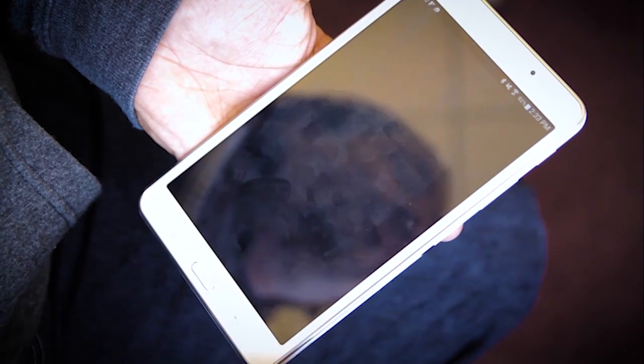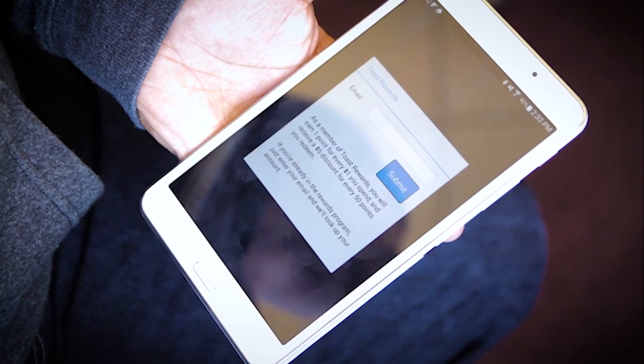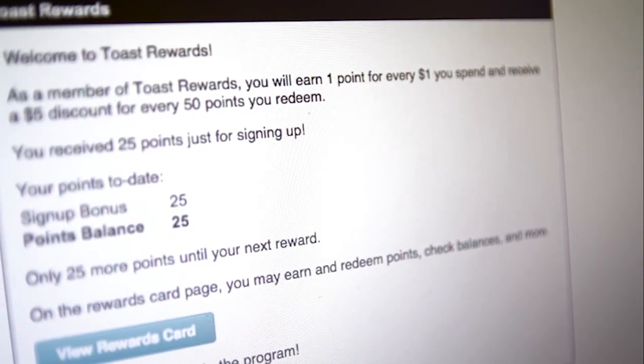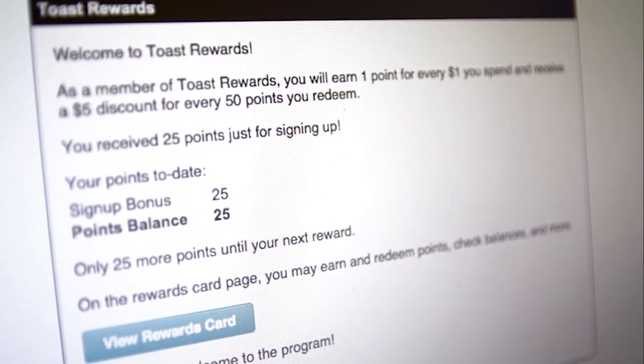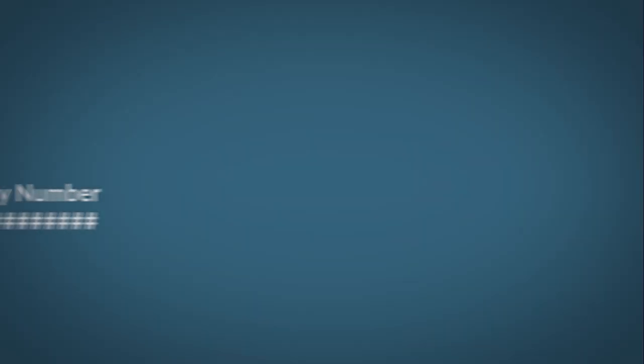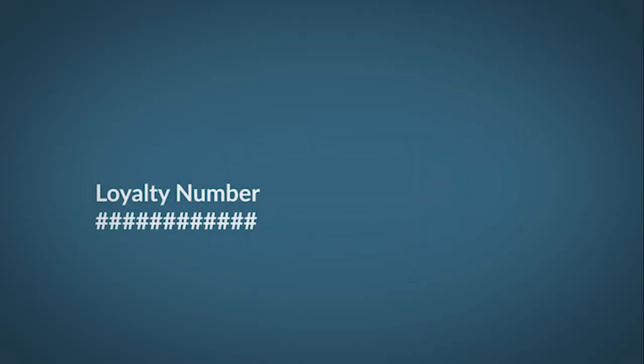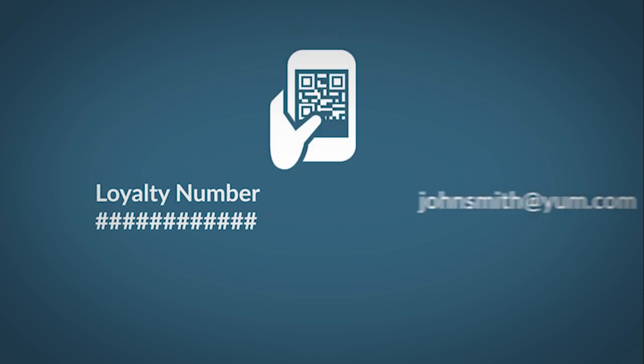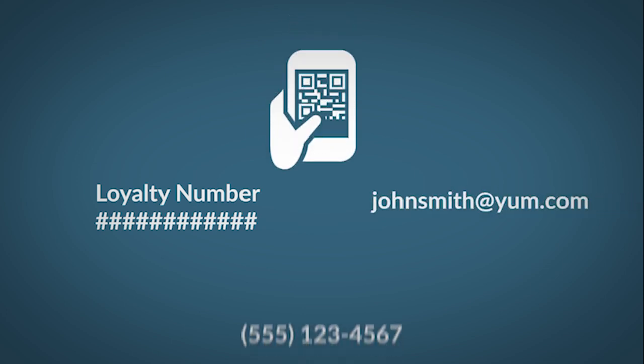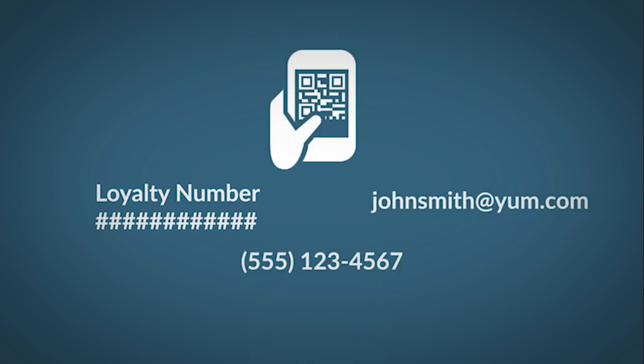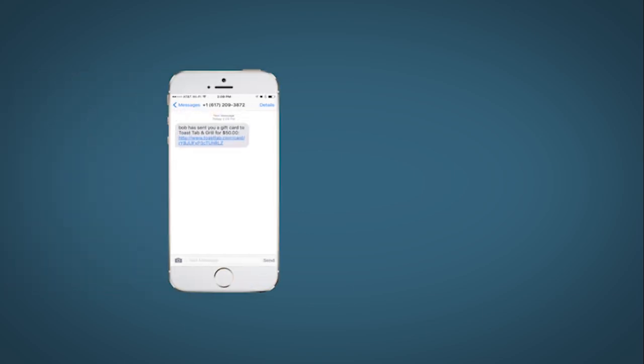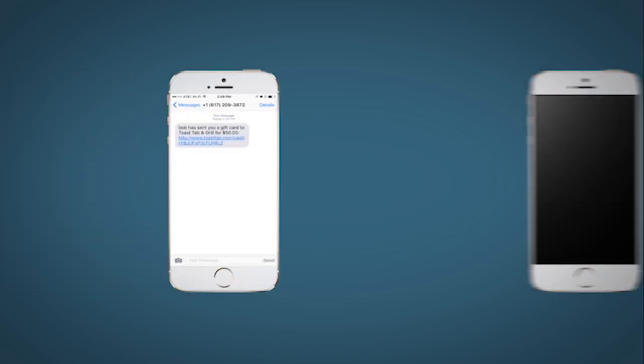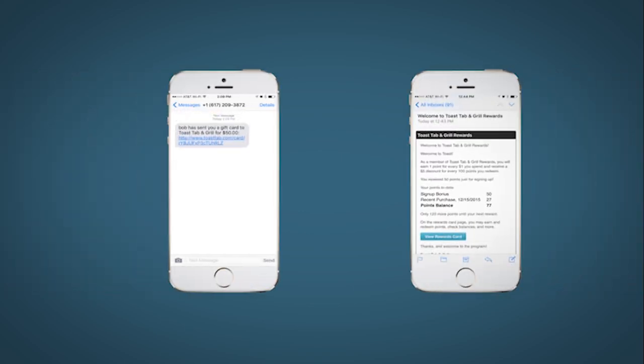Use the built-in loyalty module to engage your customers and keep them coming back. With Toast, your restaurant's loyalty program is tied to the guest's credit card or email address and tied into their order history. With the built-in loyalty and gift card programs, you get essential data about your customers, and they get rewarded for every purchase.